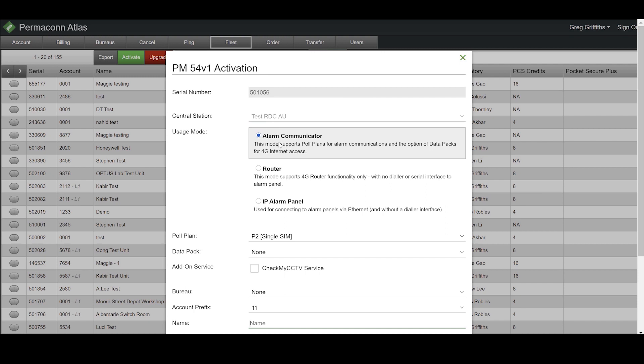This mode supports poll plans for alarm communications, and the option of a data pack for 4G internet connectivity. This mode includes upload-download functionality, contact ID via a dialer, and serial internet interface to selected panels.